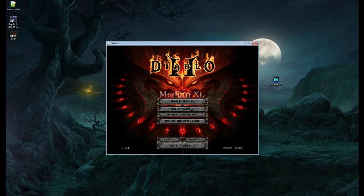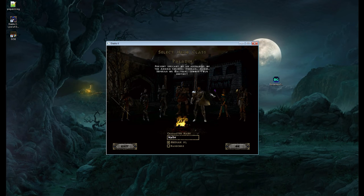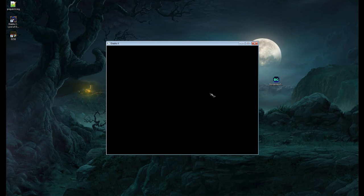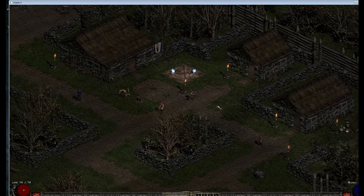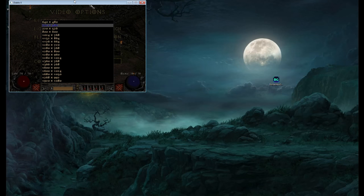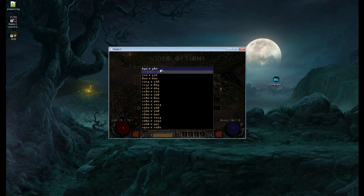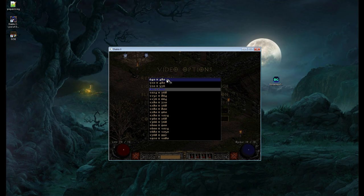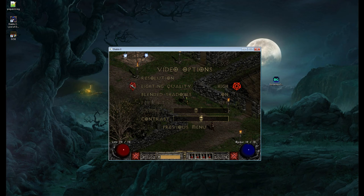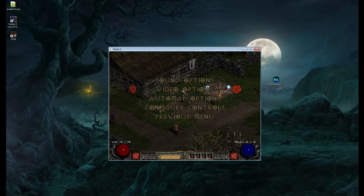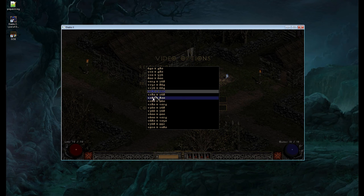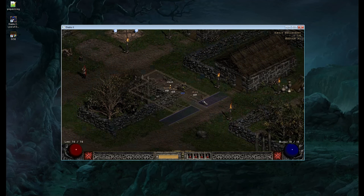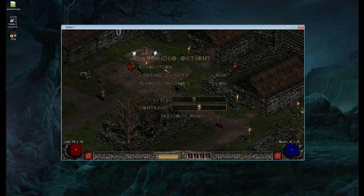Go to single player to test. When you first load in, your resolution will be bugged on the side. Go to Options, then Video Settings, and change the resolution to whatever you want. I'd probably set it to something moderate. You're welcome to set it as high as you can.